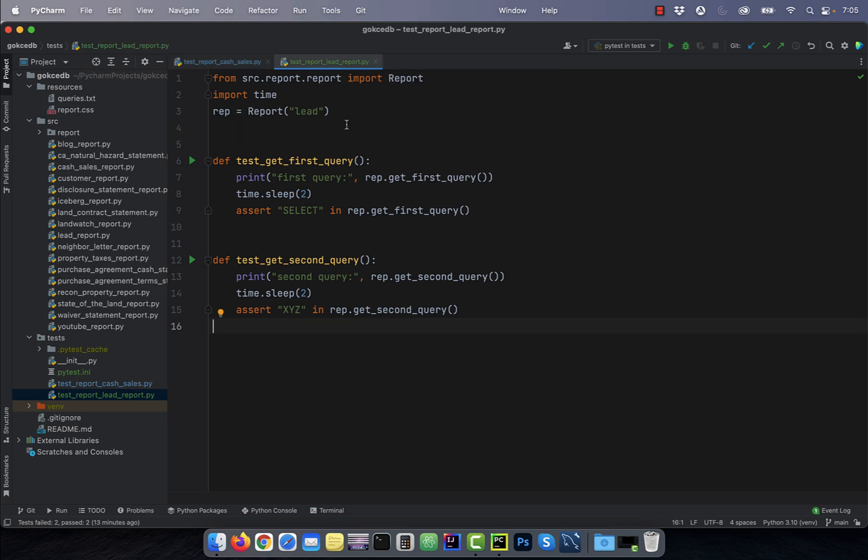Similarly, in the second test file, I'm testing the lead report and I'm asserting whether the select and XYZ keywords appear in the first query and the second query respectively.